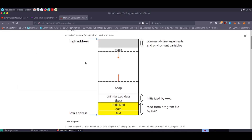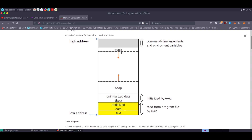We all know how a process image gets created in memory and what the memory layout of a program looks like. Today we'll take a deeper look at the arrangement of the stack for a program — why we use the stack, what a stack frame is, and how the stack is used to implement function calls.